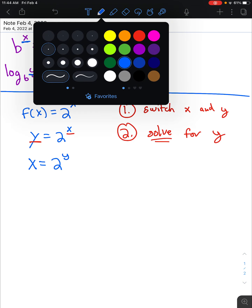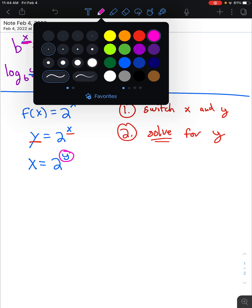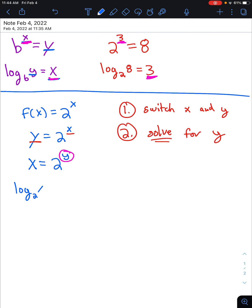Now we have to think about how do we solve for y if it's in the exponent? Our answer is logarithms — we are able to solve for an exponent by using logarithms. So we can write log base 2 of x is equal to y. We convert this to logarithmic form because it says that 2 to the power of y is x, therefore log base 2 of x must be y. And now we've solved for y.